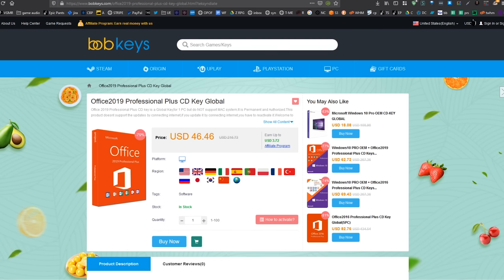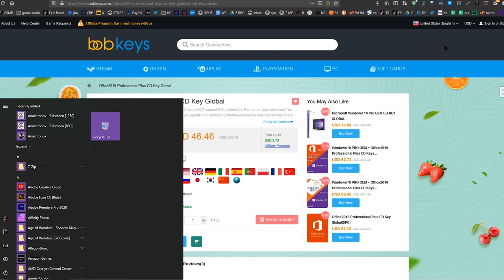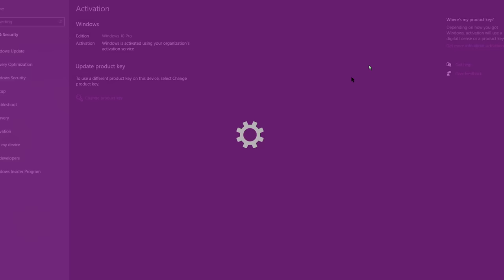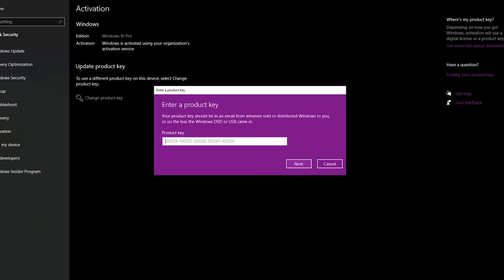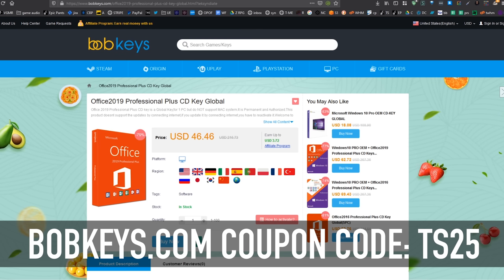Now, once you get your key, it'll appear in your account. Just copy that. Hit start and type activation and activation settings will come up. Click on change product key and then paste your product key here. Or if that's not there, it may just say add product key or update product key. If you have not already activated, just paste it in there. And then you will fully be able to use Windows 10 thanks to Bob Keys dot com. And now to our regularly scheduled program.